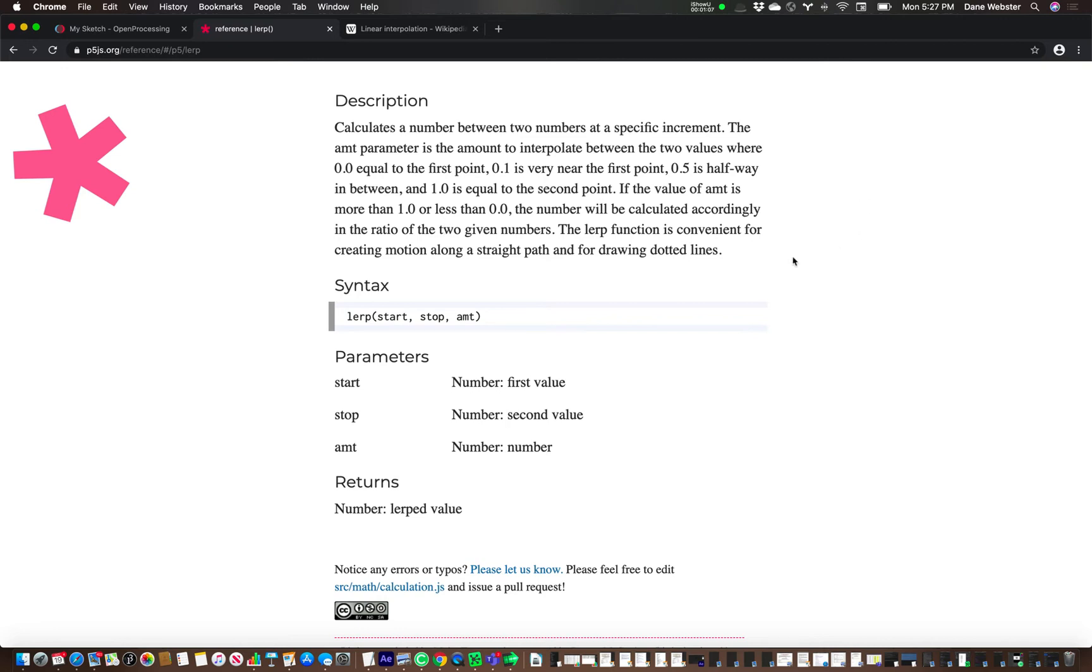And again, these are just numbers. So I could interpolate between lots of different things. In this case though, we're going to use this to figure out how to move between two different x and y locations.